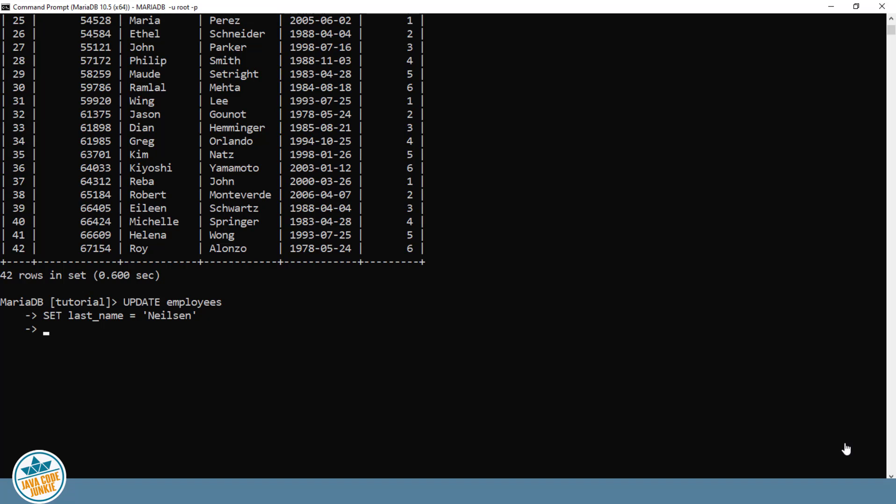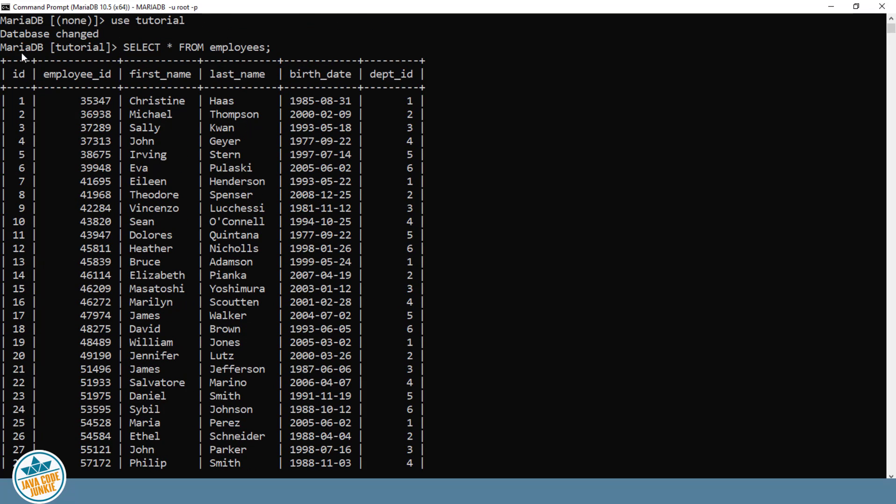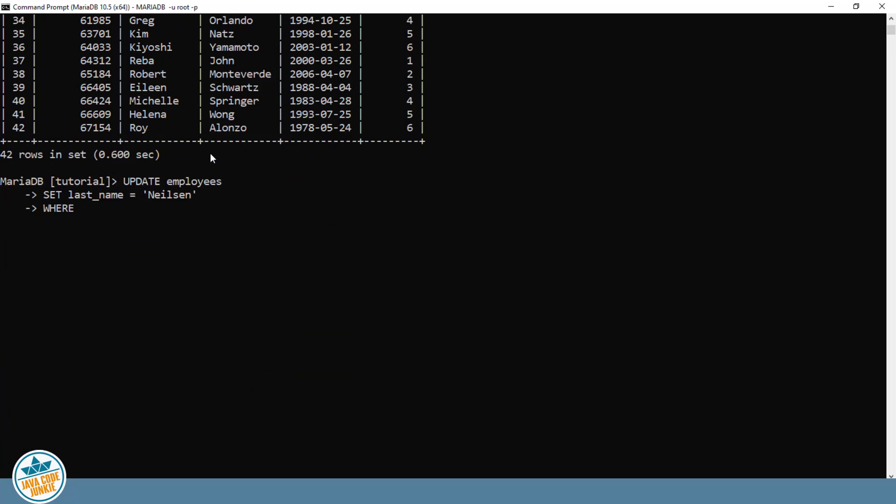And since we're specifying a single record, we have to specify in the WHERE clause something that makes this particular record or row in the table unique. So we're going to say WHERE, and we could do it in one of two ways. We have two unique ID columns in this table. We have the ID and we have the employee ID. They're both guaranteed to be unique. The ID is the primary key, which is an auto-incrementing key. And the employee ID is a unique key. So we could say WHERE ID equals 1 or WHERE EMPLOYEE ID equals 35347. Either one would work.